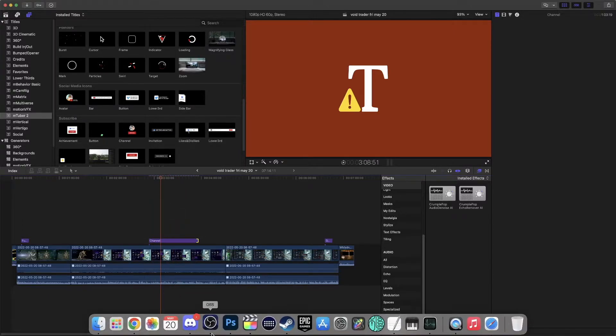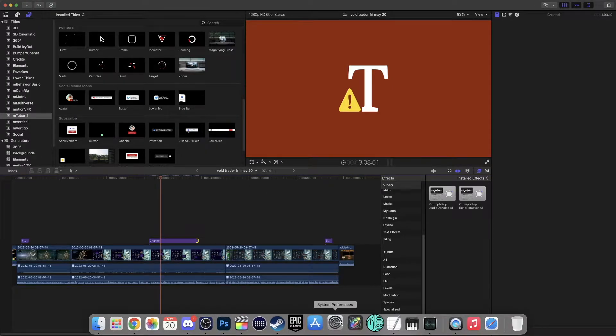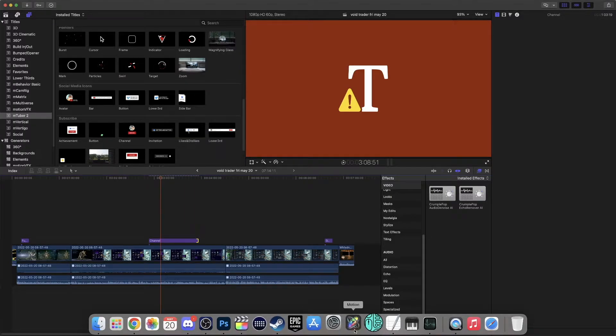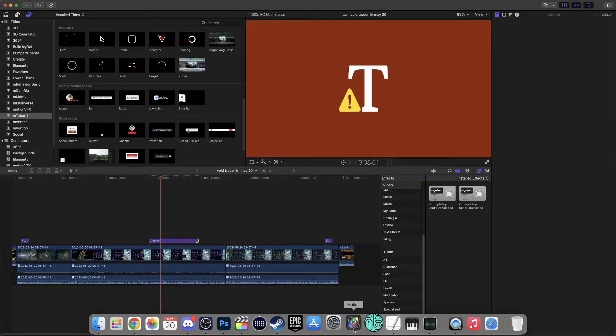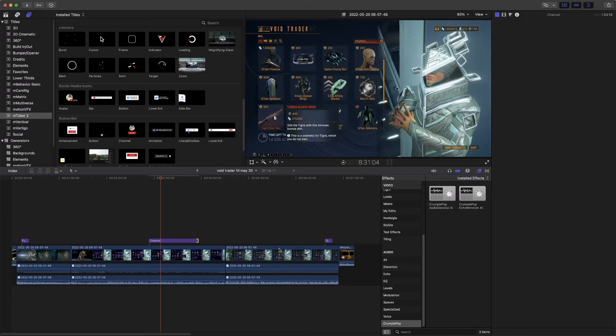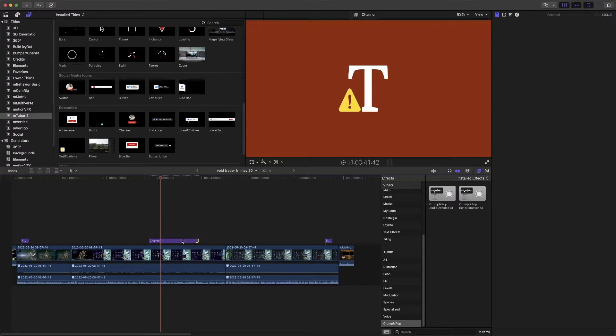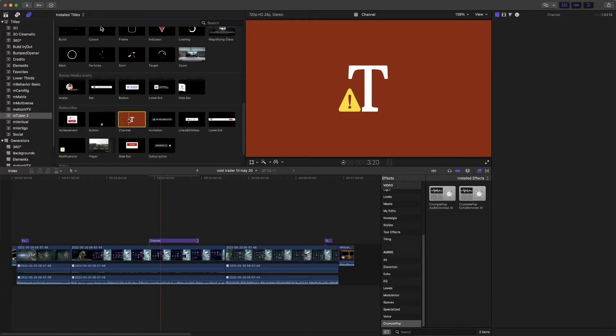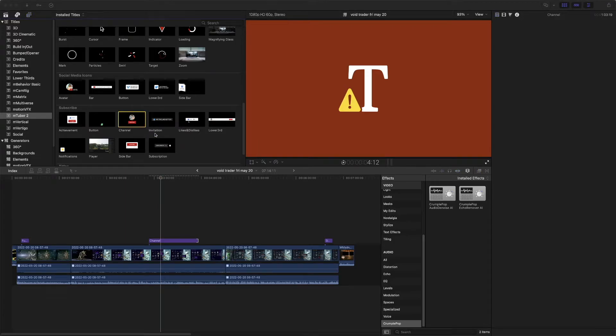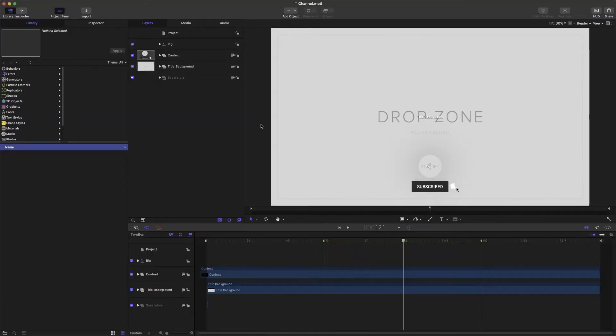You will actually need Motion for this. Down here, you see I have a bunch of stuff going right now, but you will actually need Motion. So what you'll need to do is find the plugin that you're trying to use. In this case, it's this one. And you hit open in Motion. Motion will open.